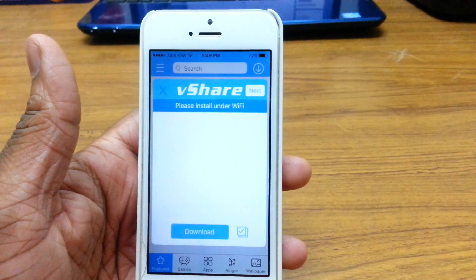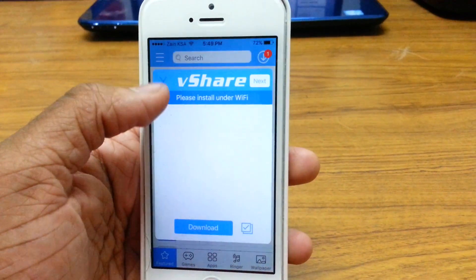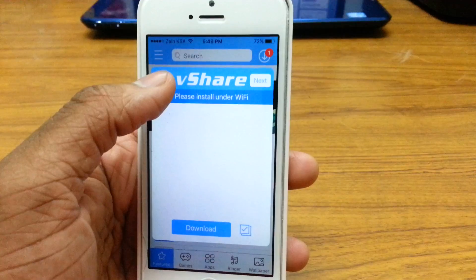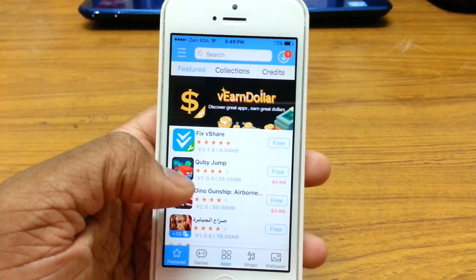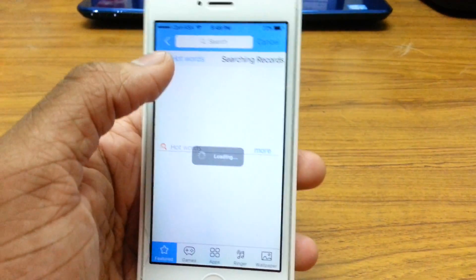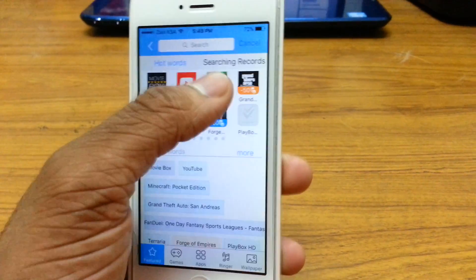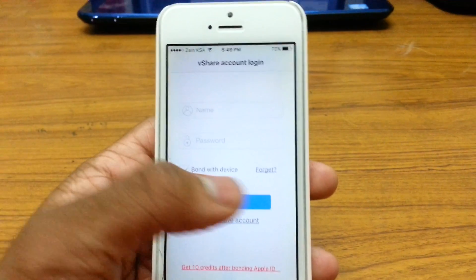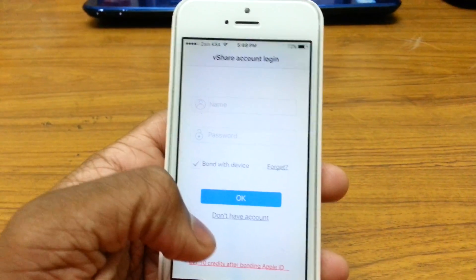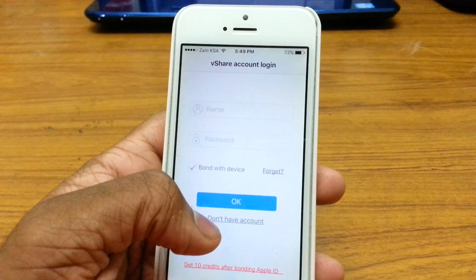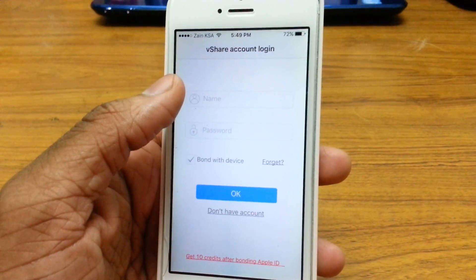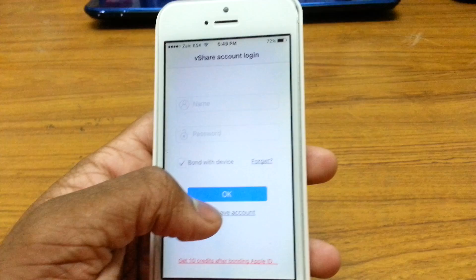You can see vShare is now opening up. Cancel out of any prompt. Now you can download any app — let's go ahead and download Minecraft. There's a vShare account login screen, which is a new addition. If you don't have an account, hit 'Don't have account.' If you do have an account, put in your username and password.